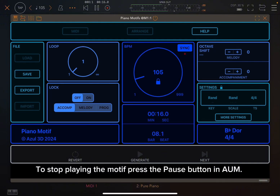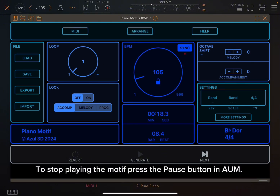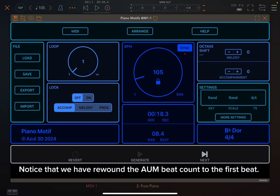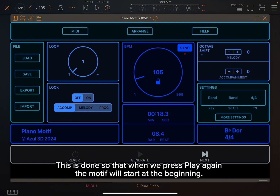To stop playing the motif, press the pause button in AUM. Notice that we have rewound the AUM beat count to the first beat. This is done so that when we press play again, the motif will start at the beginning.